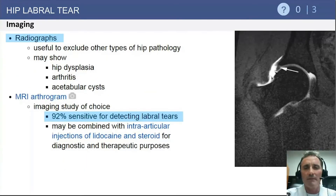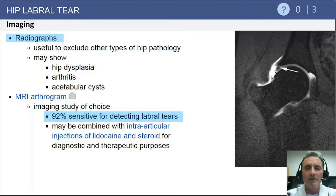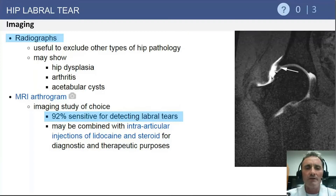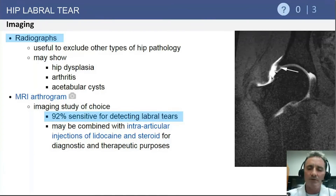For radiographic examination, we want to rule out other pathologies about the hip, including femoral acetabular impingement, hip dysplasia, secondary osteoarthritis, and acetabular cysts, which can be indicative of degenerative processes within the joint. MR arthrogram is the gold standard for definitive diagnosis, with up to 92% sensitivity for detecting acetabular labral tears.